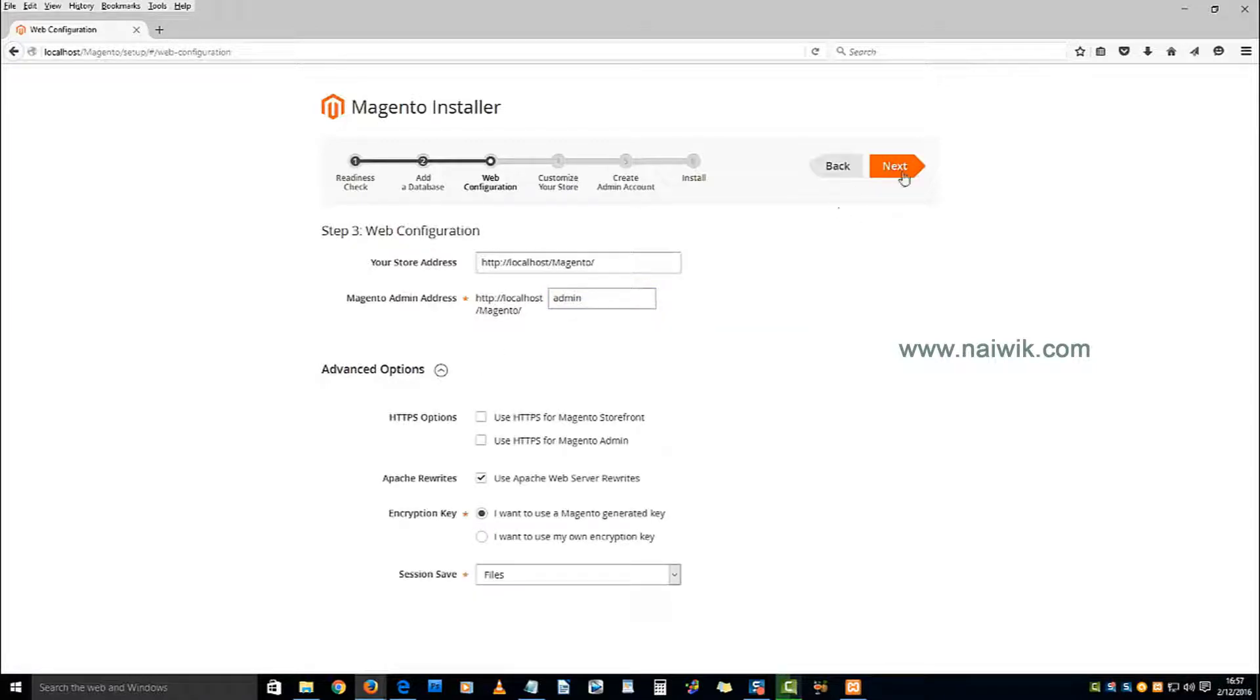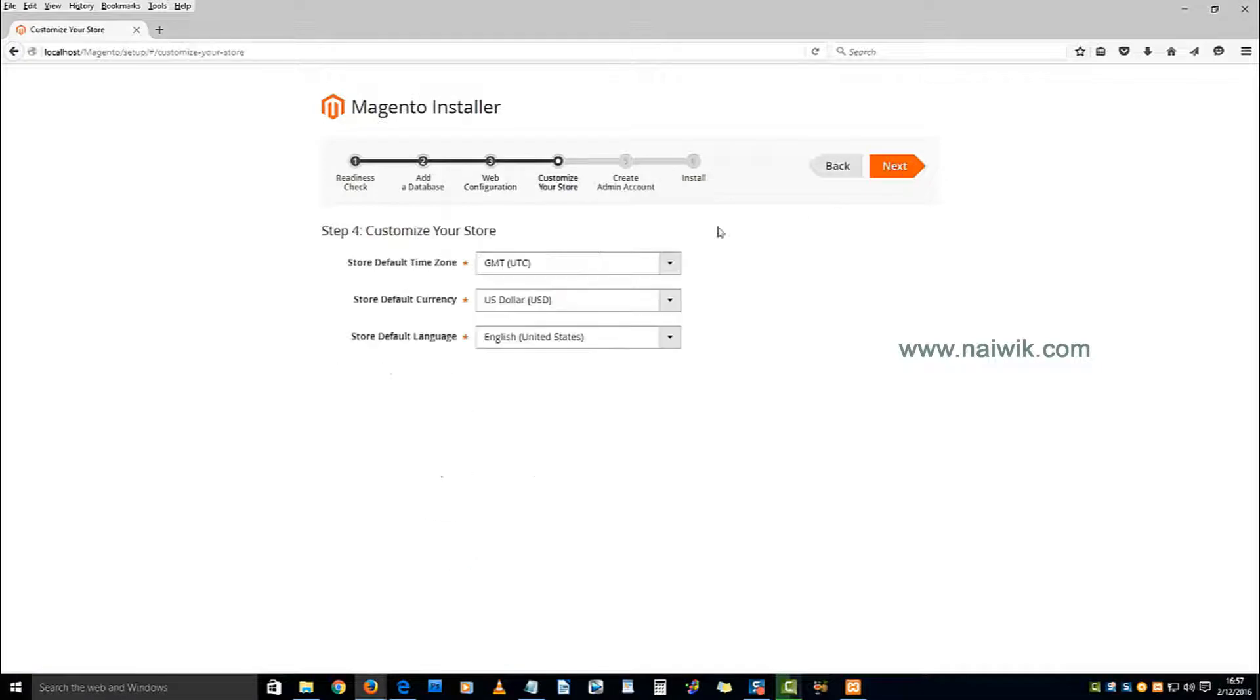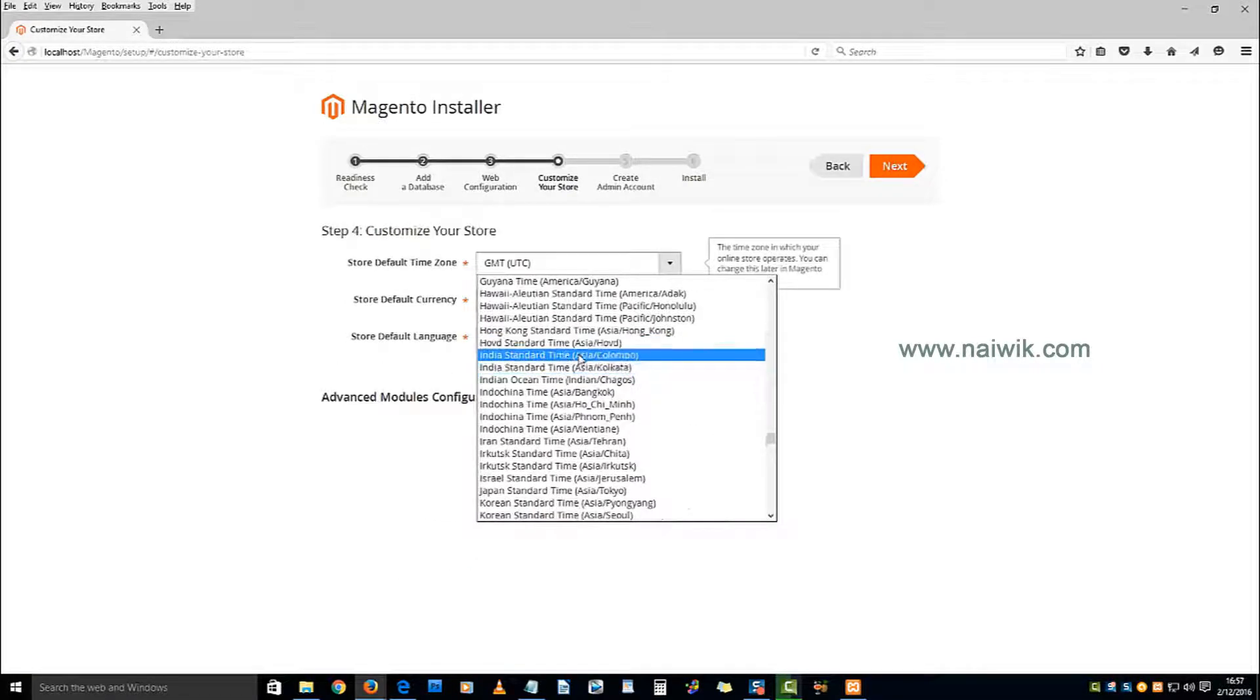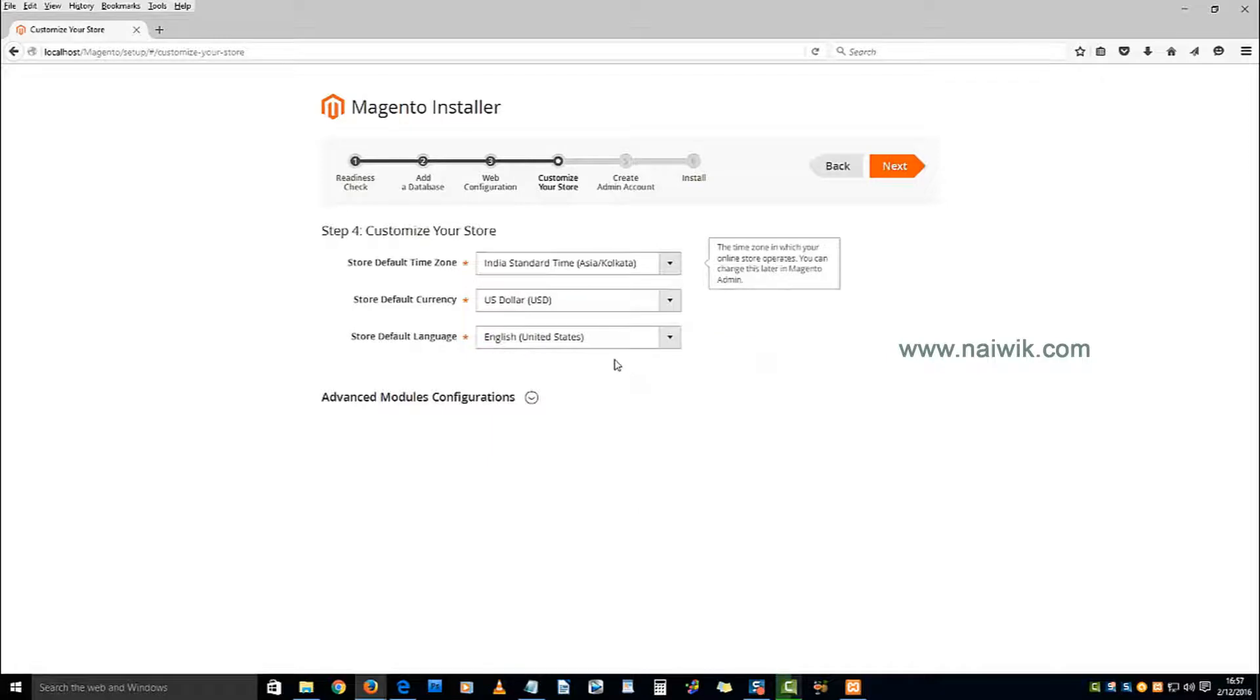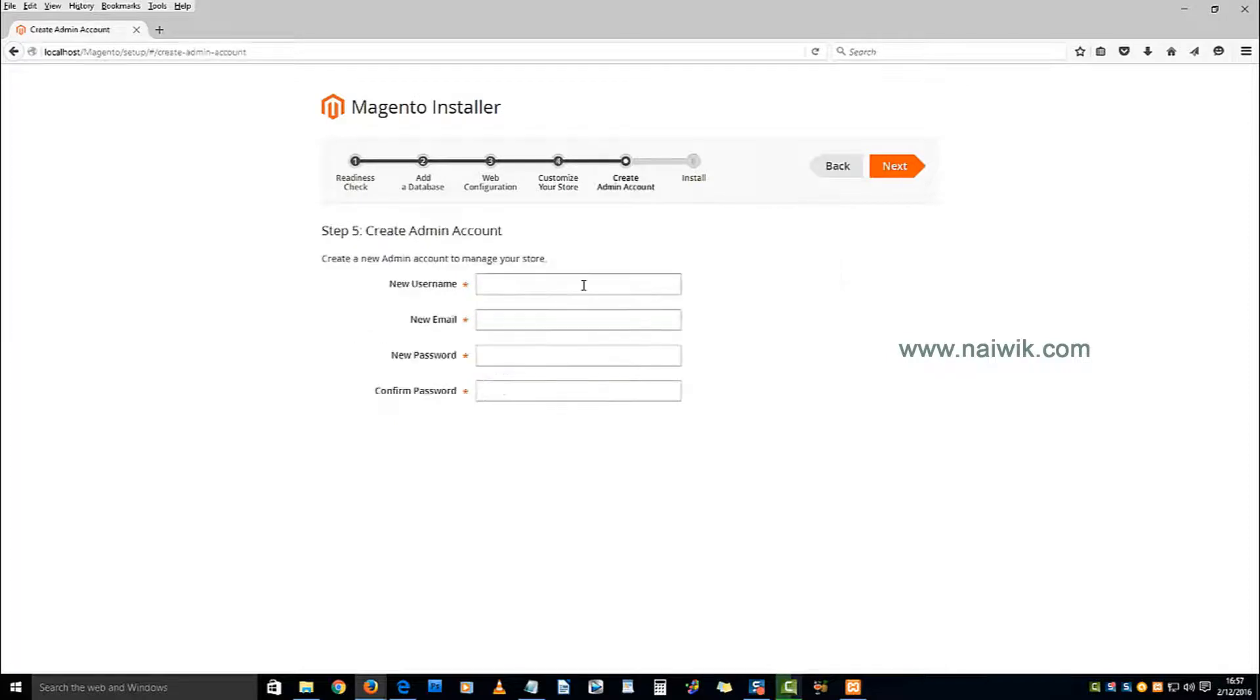Once you have done that, click on next and select the time zone - India standard time. Leave the currency as it is and click on next to create the admin account.